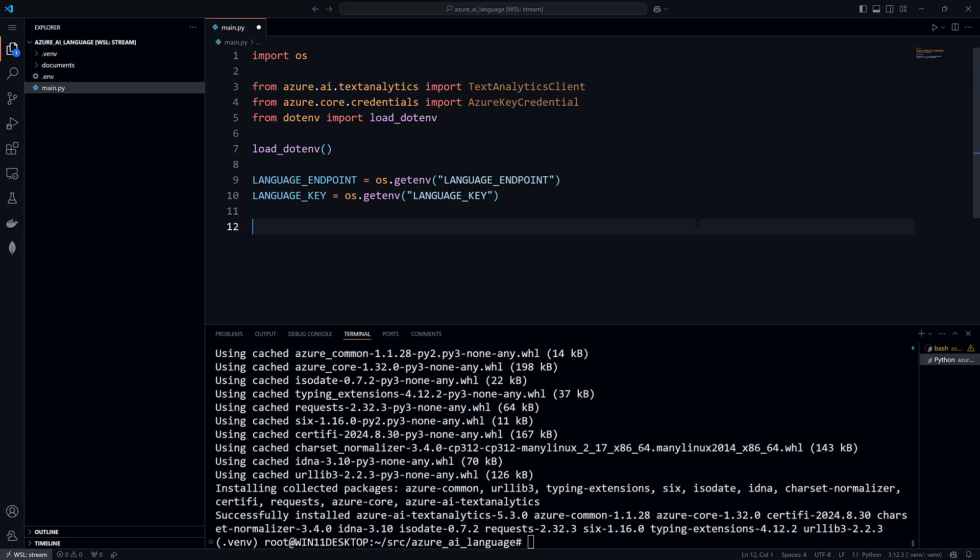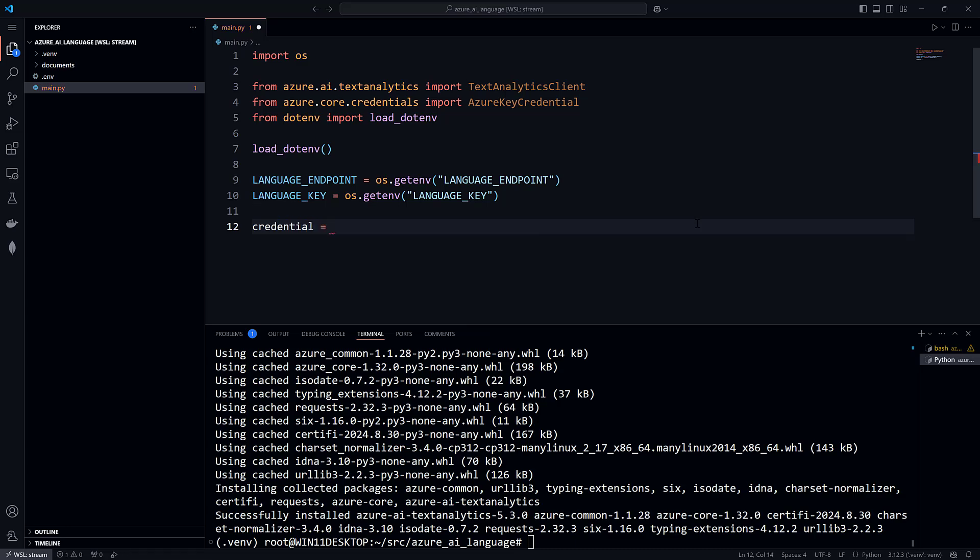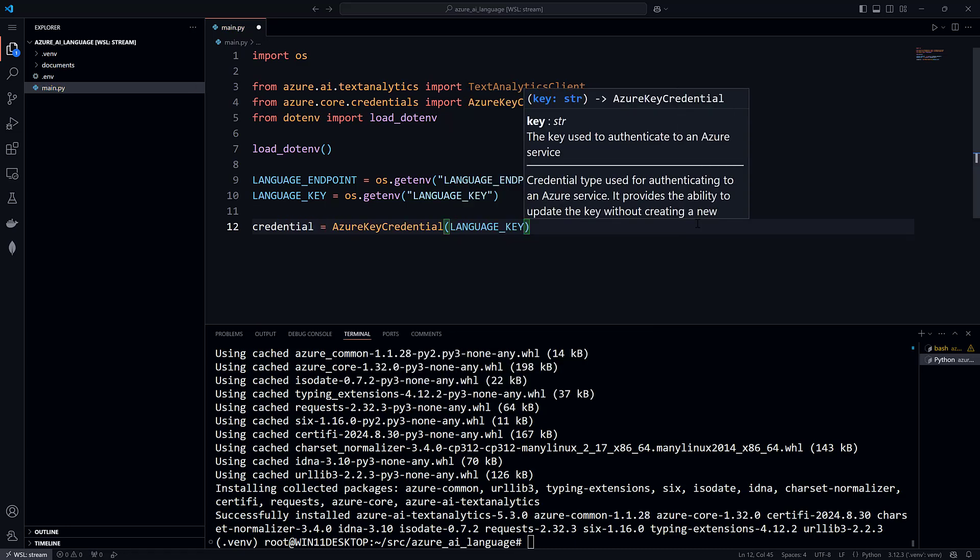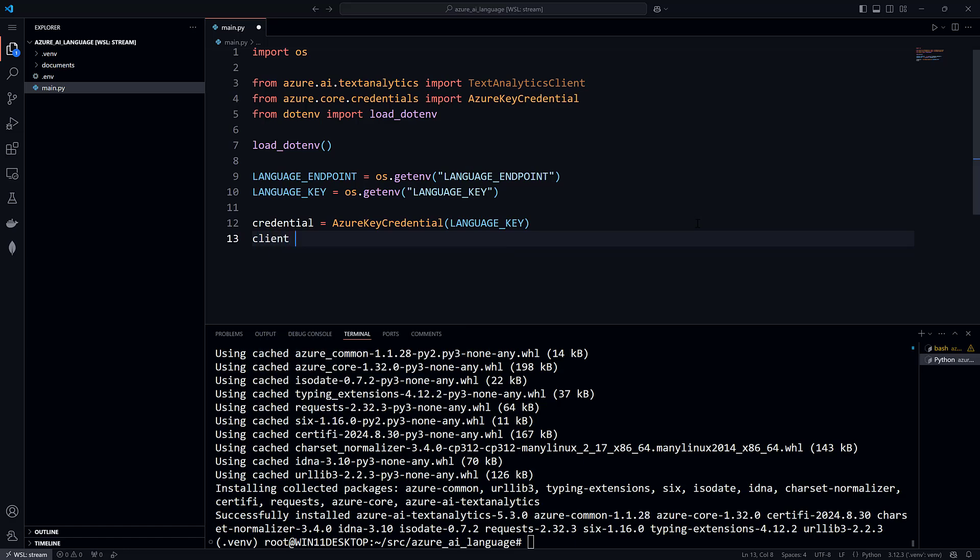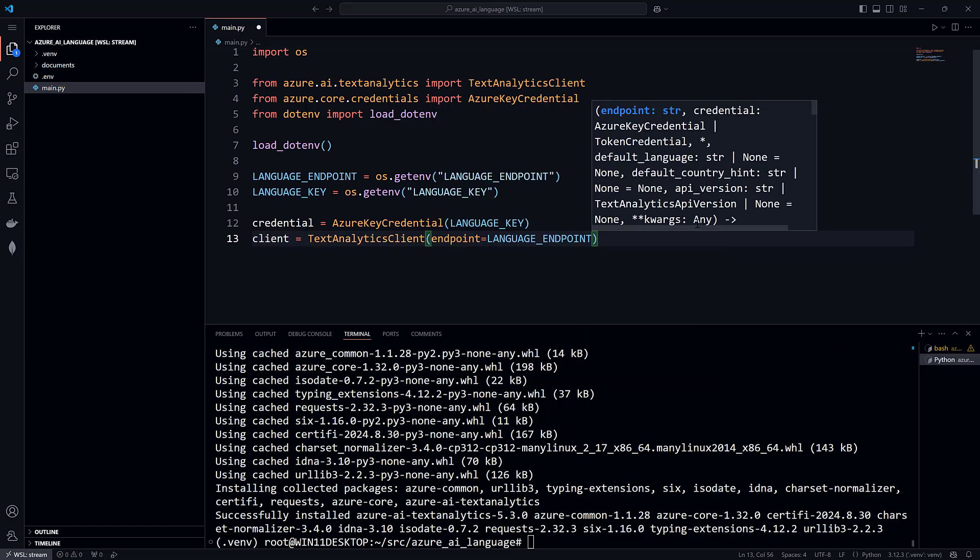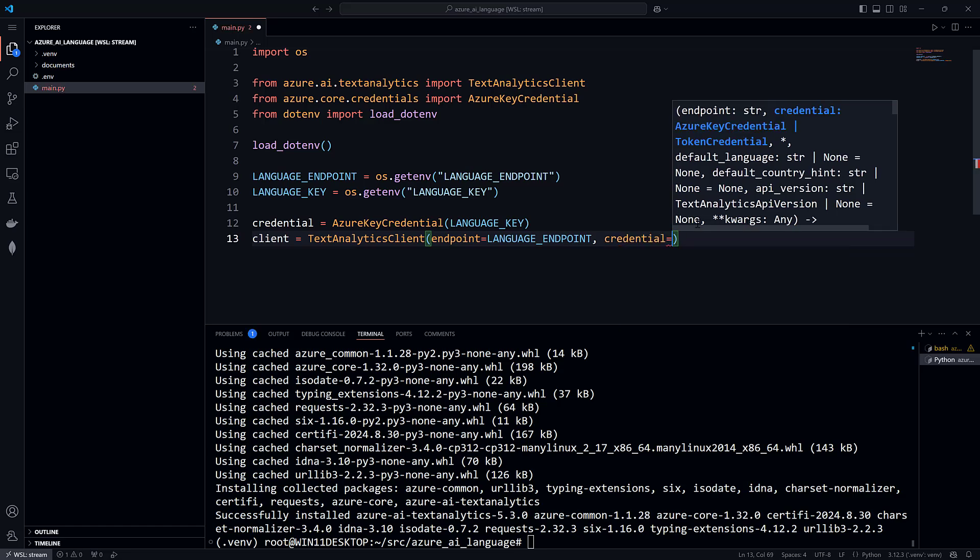Use the LanguageKey to create a new credential object. And use the Language endpoint and the credential to create a new client object.